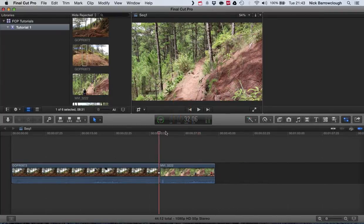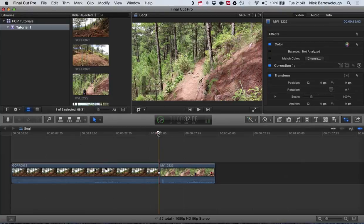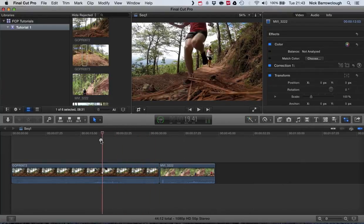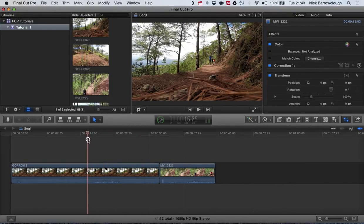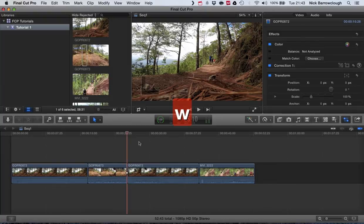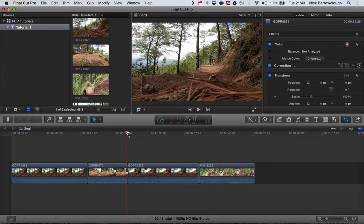If my cursor is somewhere else in the timeline and I hit the W key, you'll see it will actually break the two clips in two and wedge the new one in between.